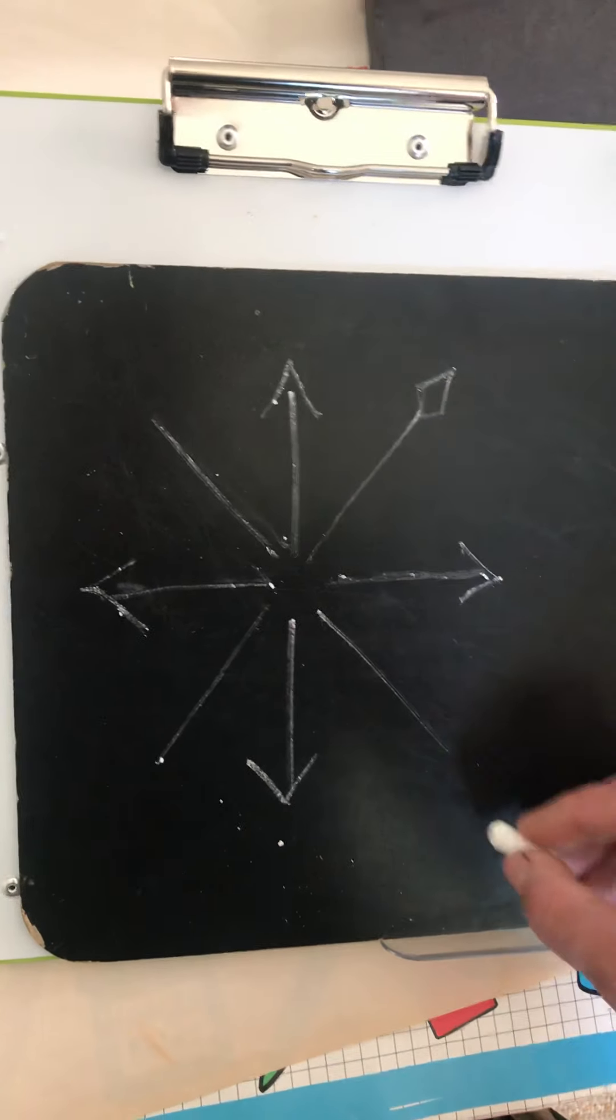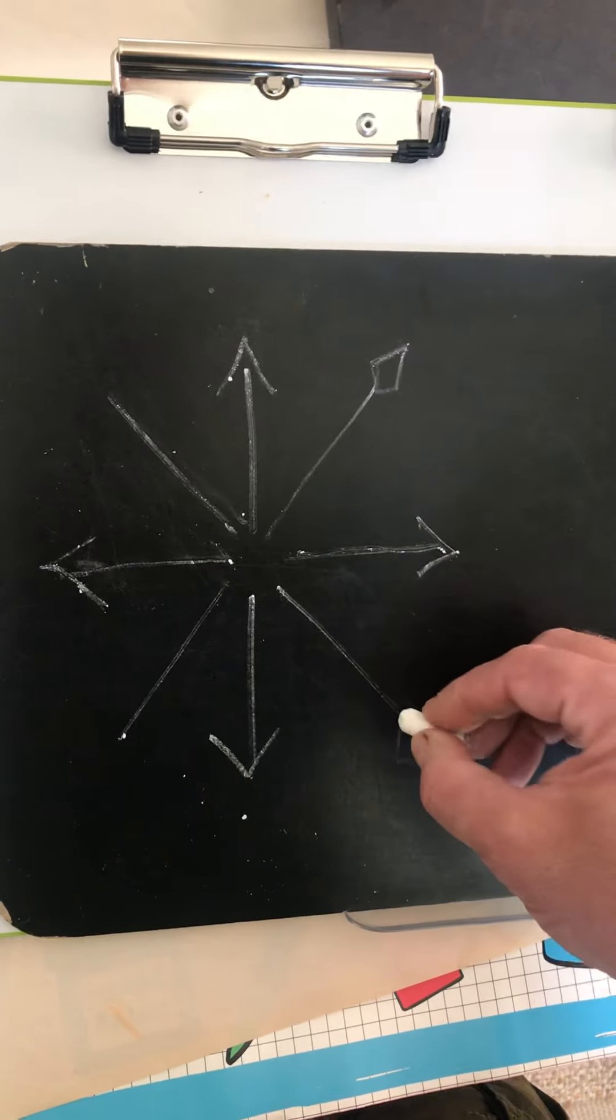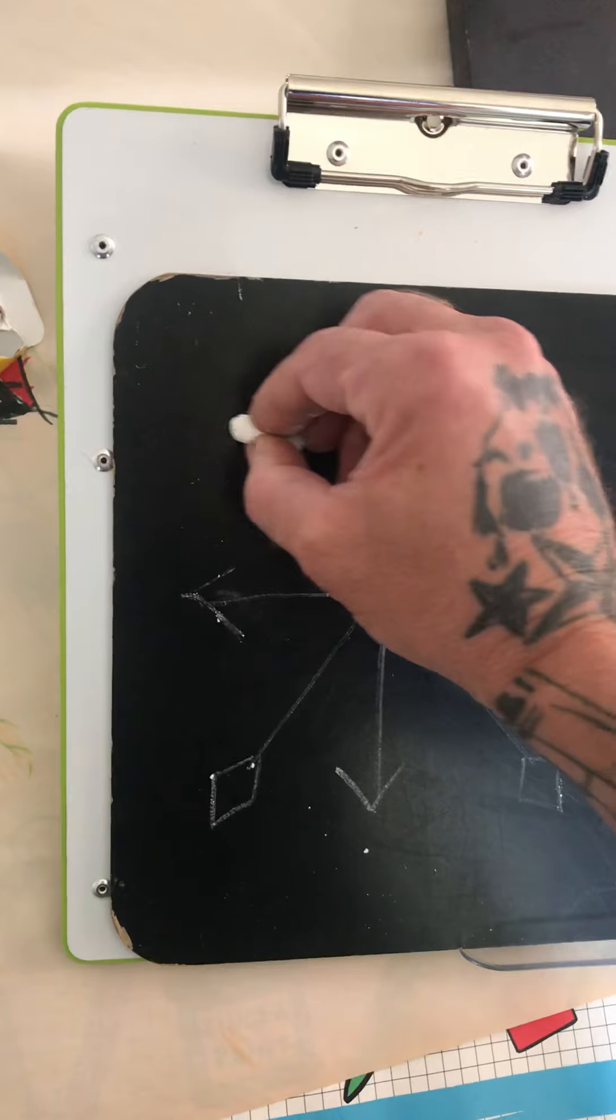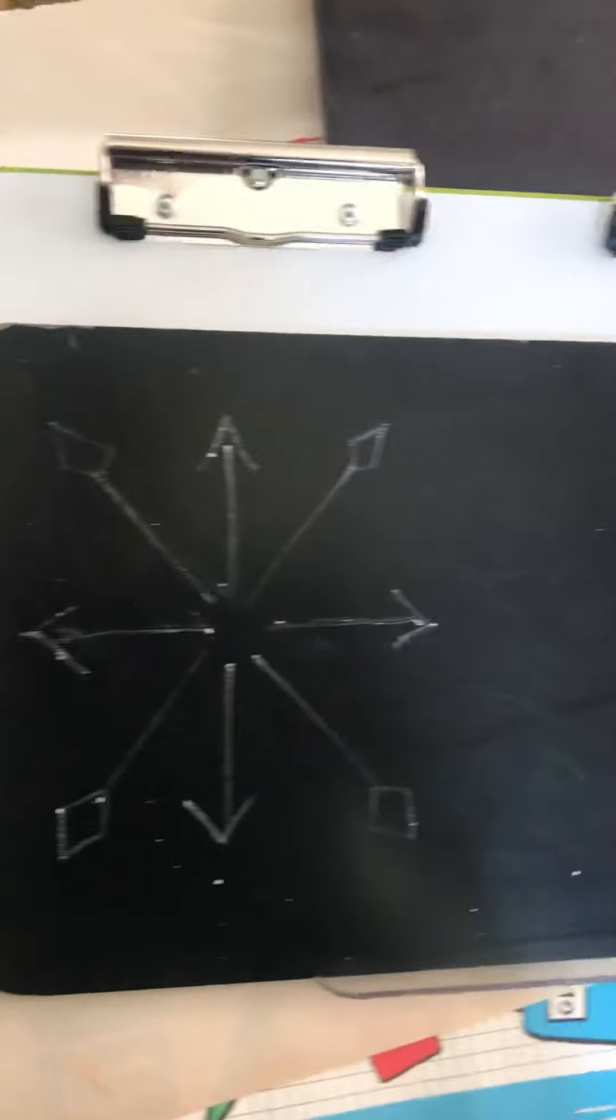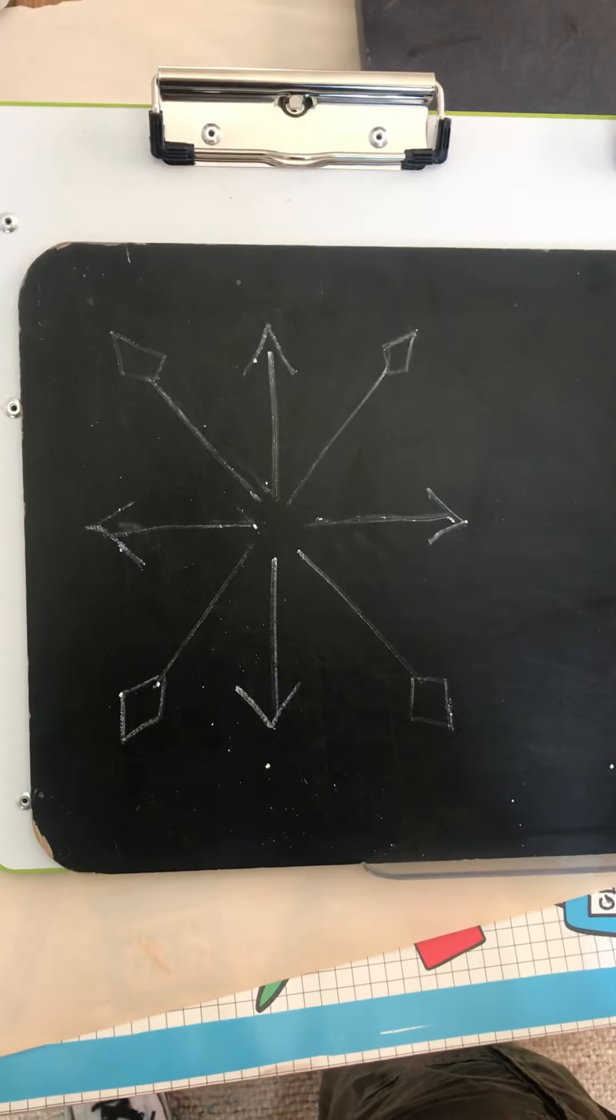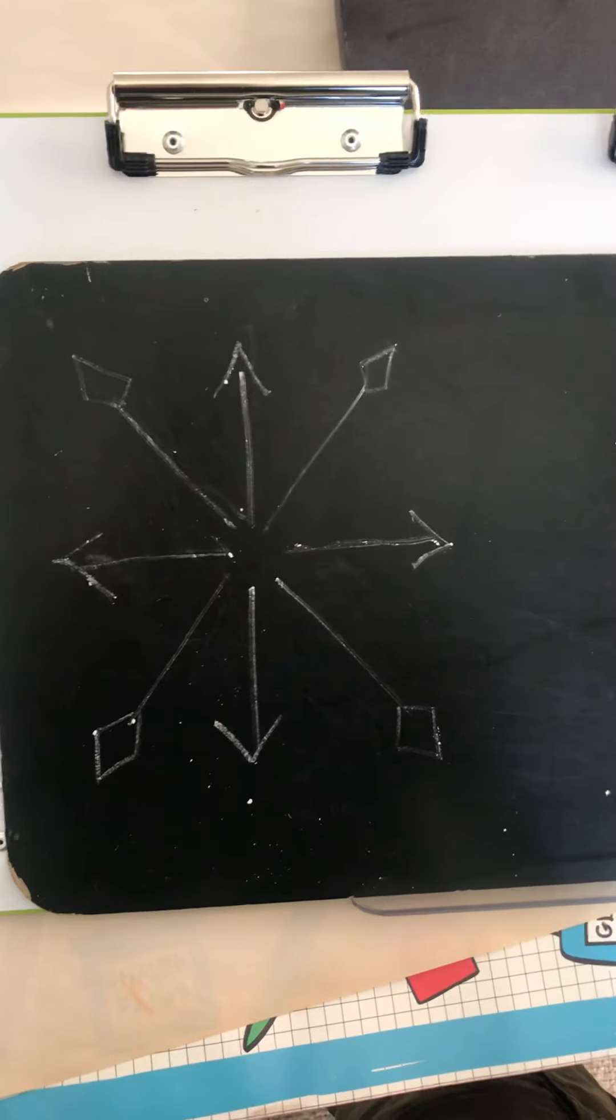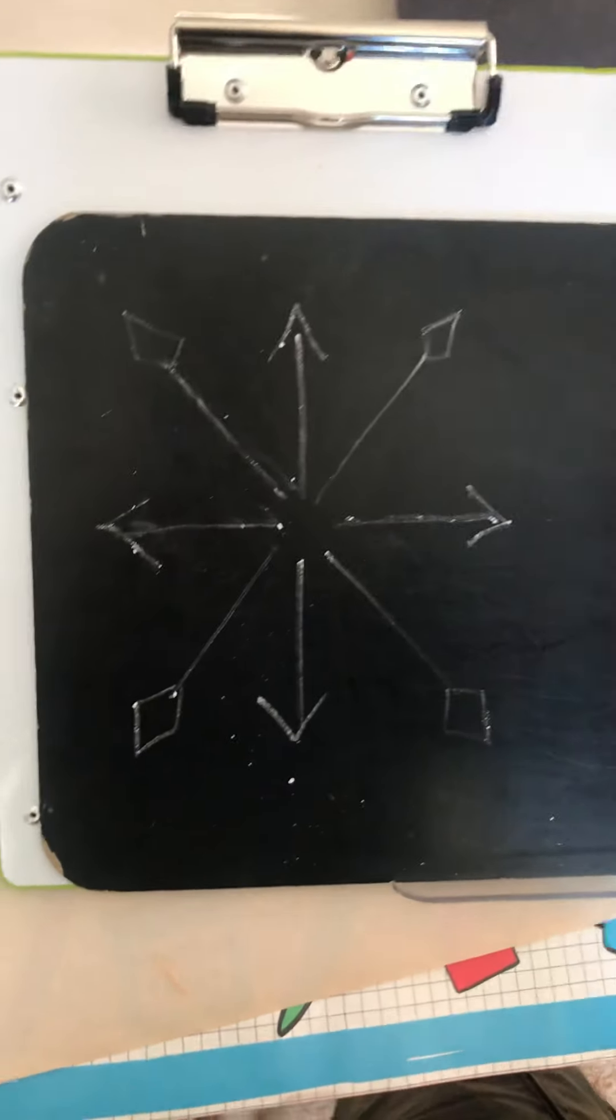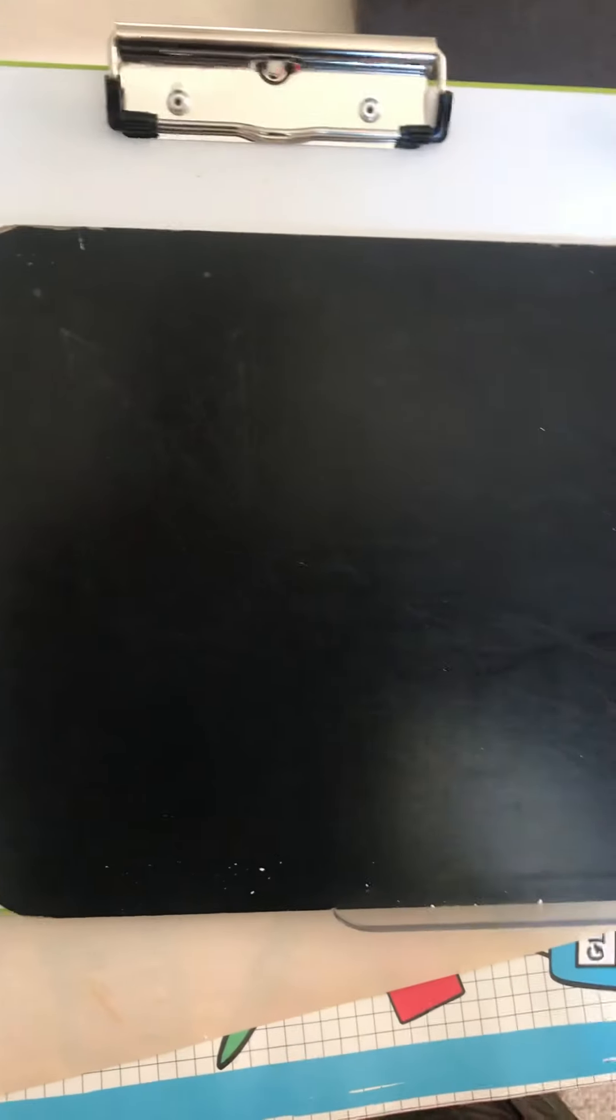Alright. So that's one. Kind of looks like a snowflake. Alright. So once we get that one done, let's do another one.